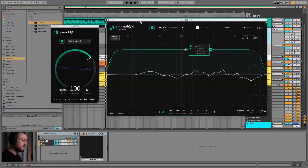Ciao, welcome to Beatspot. I'm Marco and this video is sponsored by Sony Bubble, and I'm reviewing two of their plugins: PureEQ and SmartEQ 4. So let's dive into it.